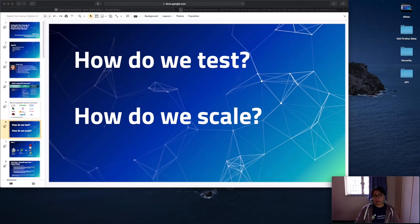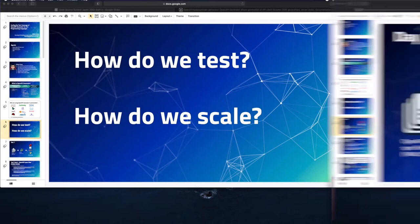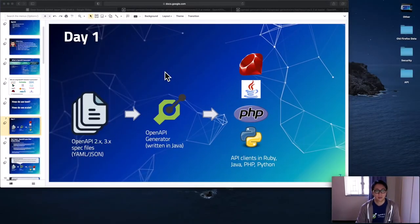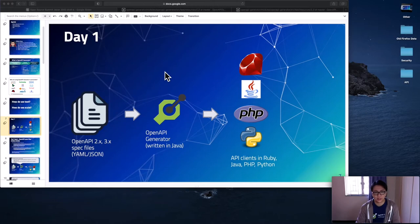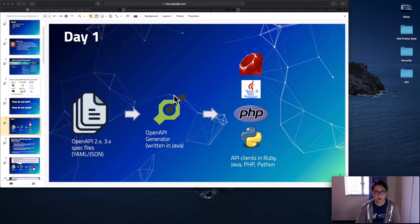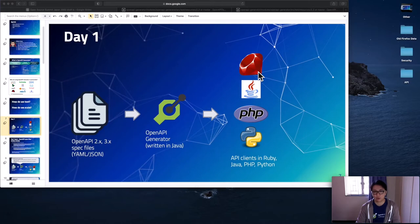I hope by now you have a better idea of what OpenAPI generator does and how it can help you. In the following, we are going to talk about two things. How do we test? And how do we scale? Here is what the test looks like on day one. On the left hand side, we have the OpenAPI specification 2.x or 3.x test files in YAML or JSON format. We have the OpenAPI generator written in Java. For the output, we have API clients in several languages such as Ruby, Java, PHP, and Python.